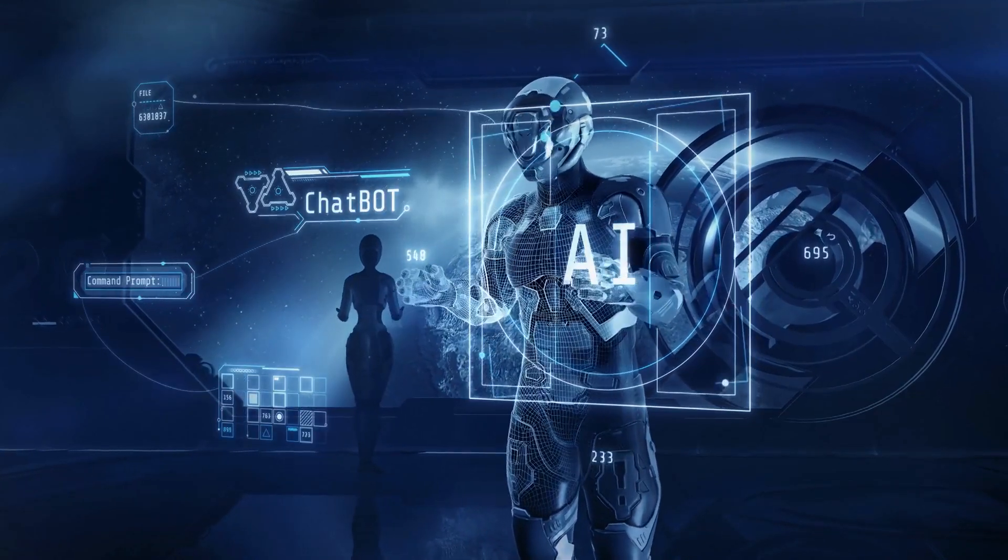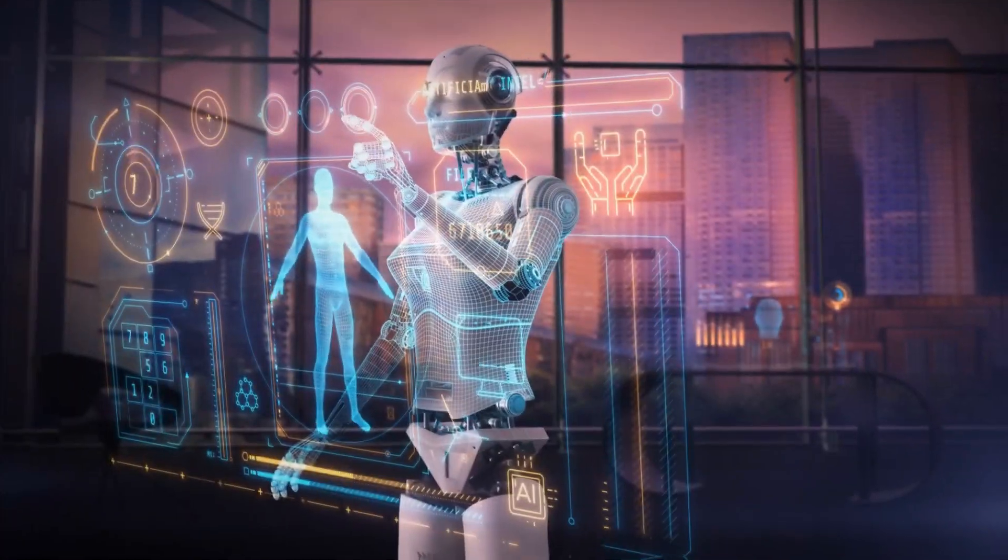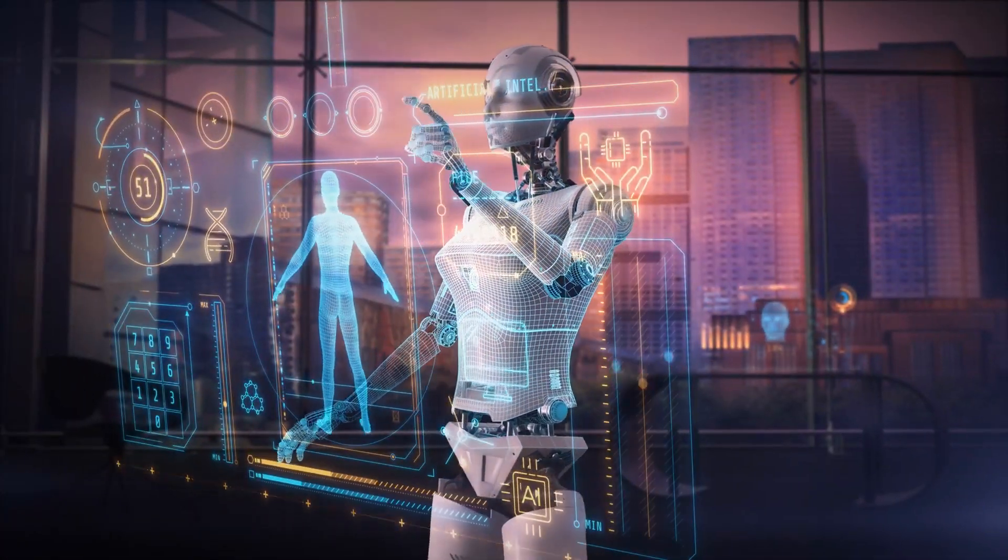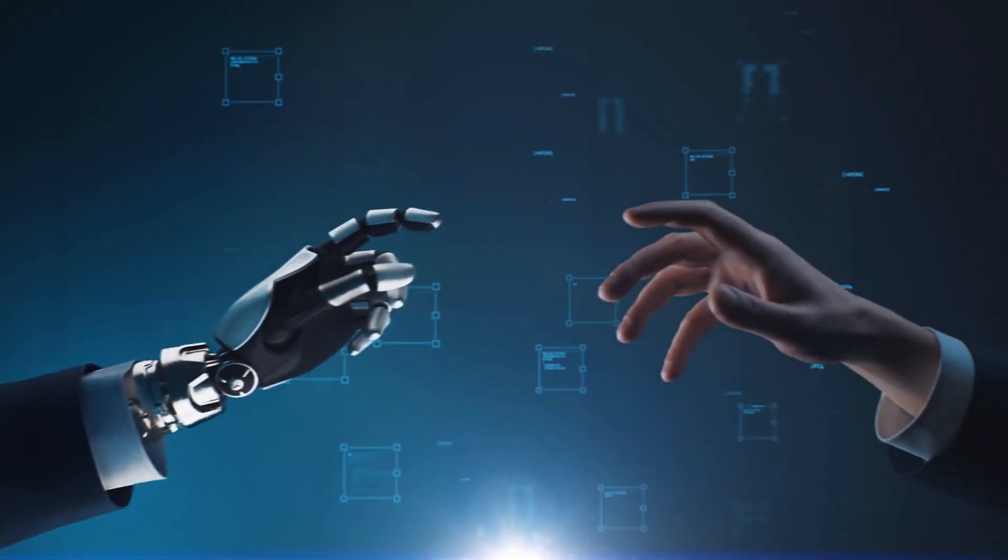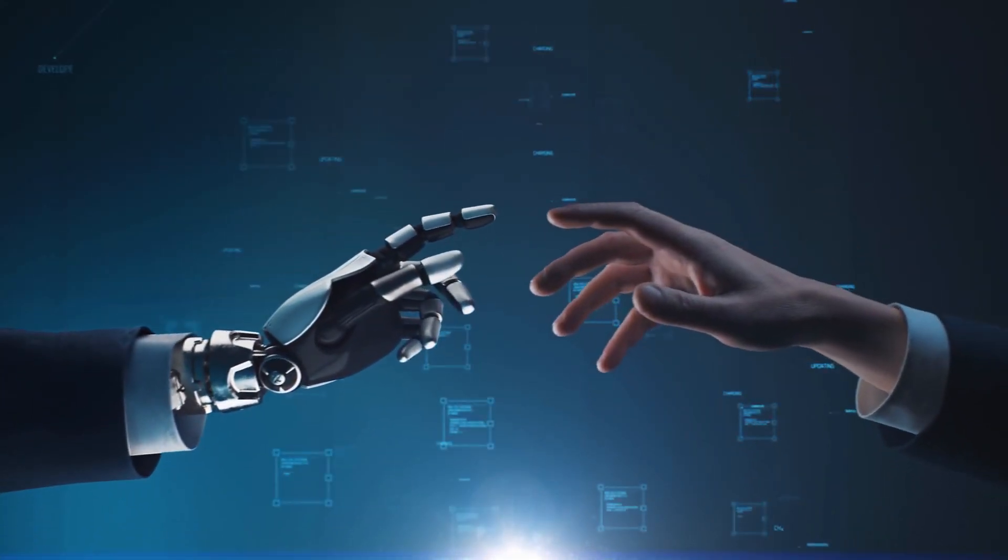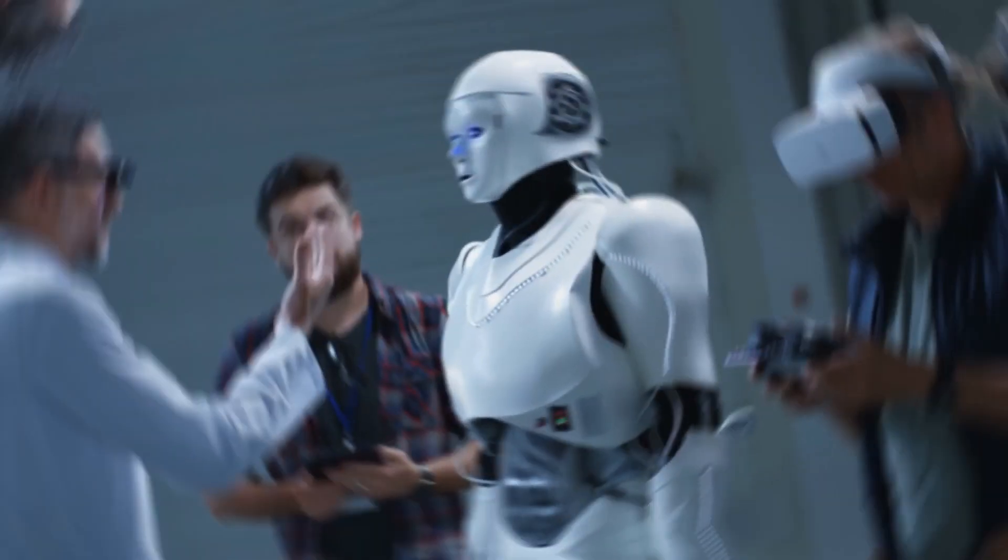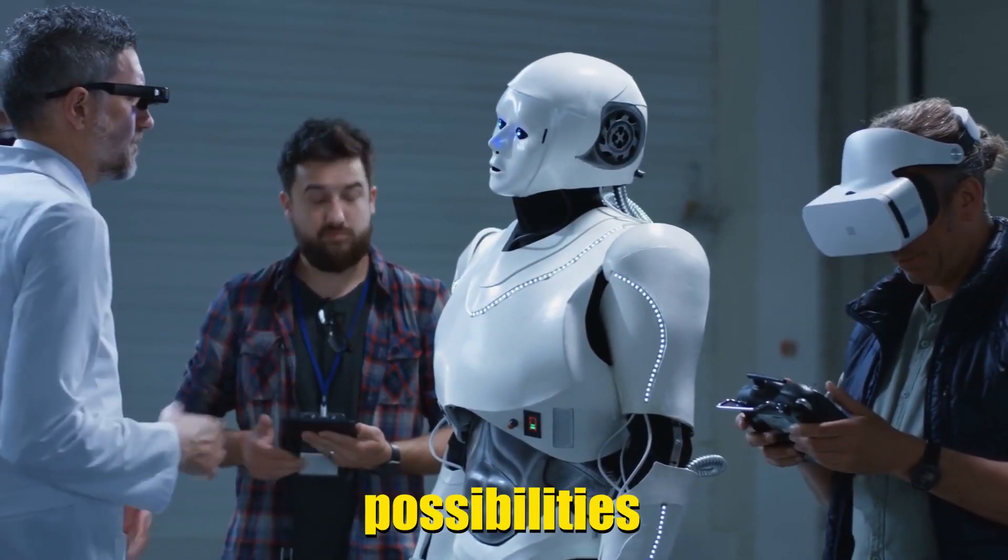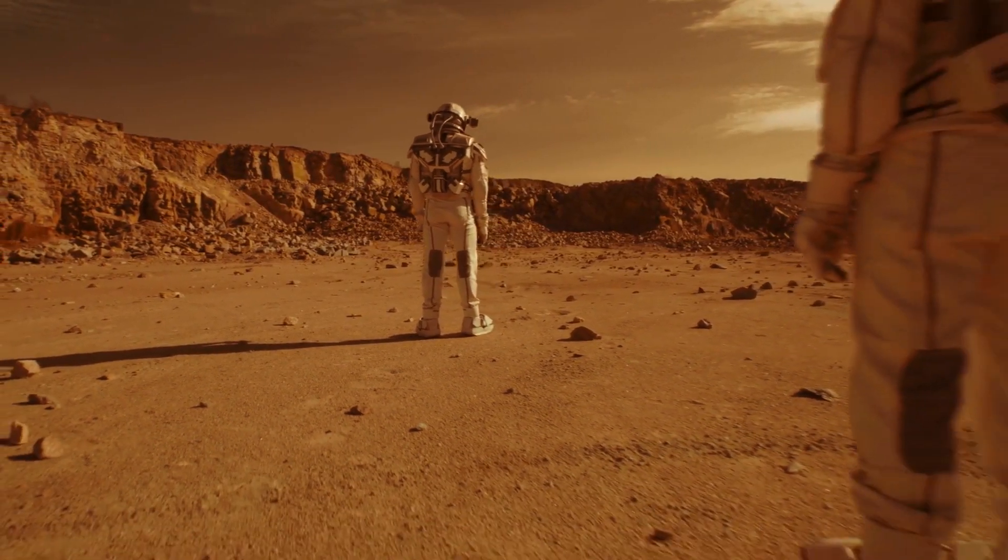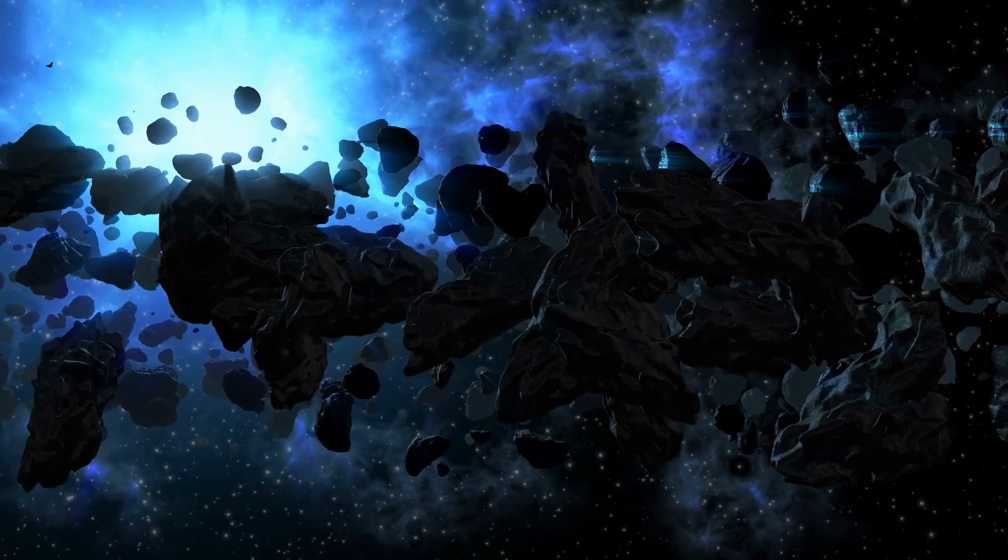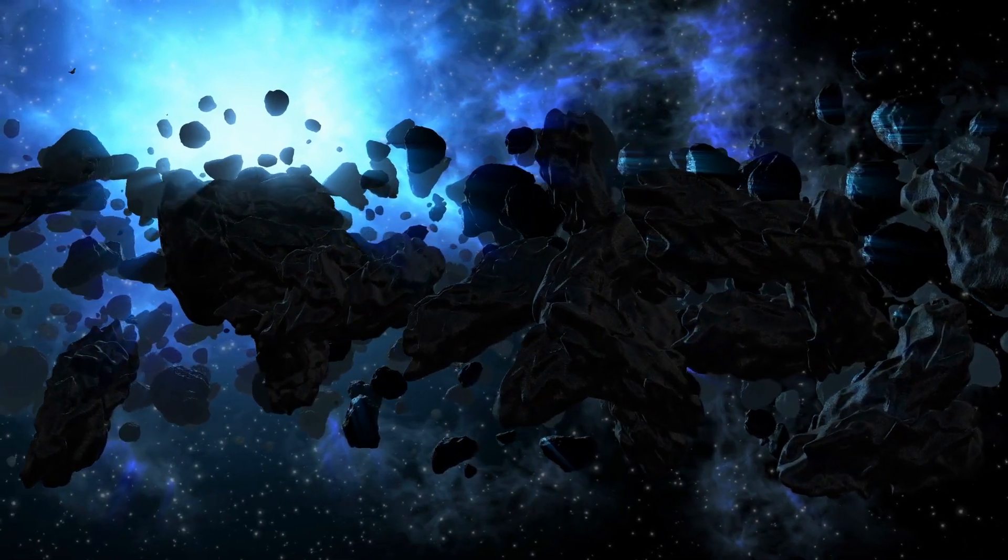Imagine a future with super smart AI, amazing medical technology made tiny, and humans in tech becoming one. What excites you most about these possibilities? Will we be living on Mars or getting resources from space rocks?